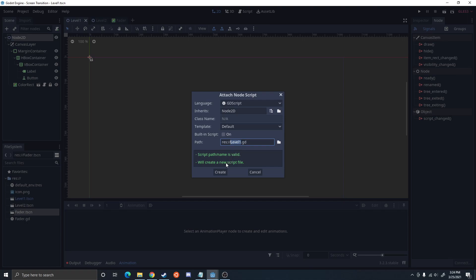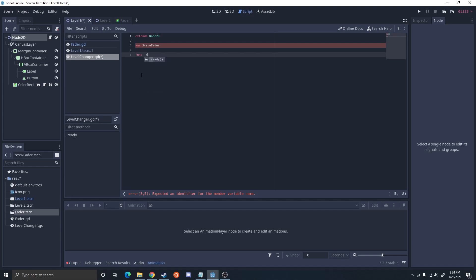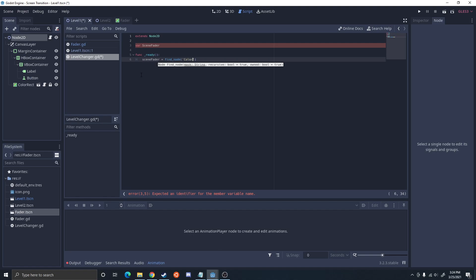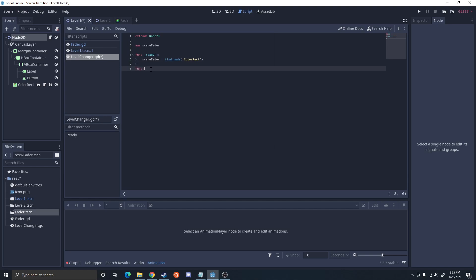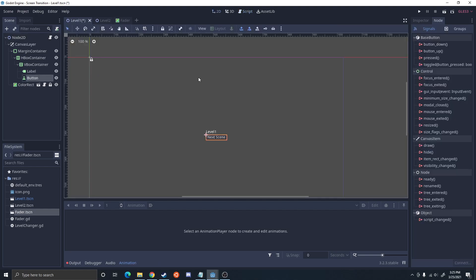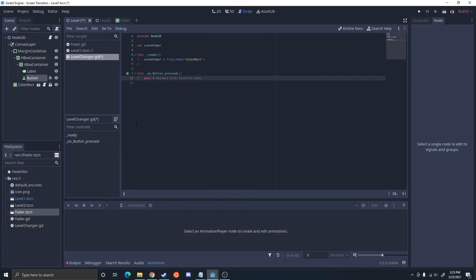Now once you have the scene fader attached to both of them, I'm going to go ahead and attach a script and this is going to be the level changer. This script is going to just have access to the scene changer, or in this case it's called color rectangle. Now find node is a little bit slower than some of the other methods of getting it, but for just checking between this one and this one you'll be fine. So I'm going to go ahead and set up an on button click and that's going to connect to the Node2D. It's going to call to change the scene.